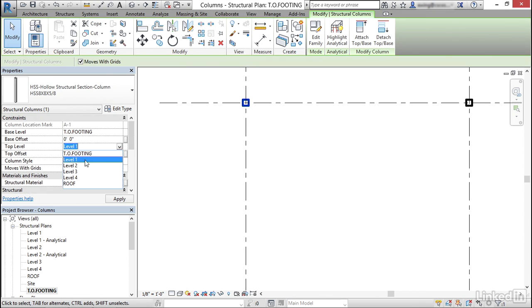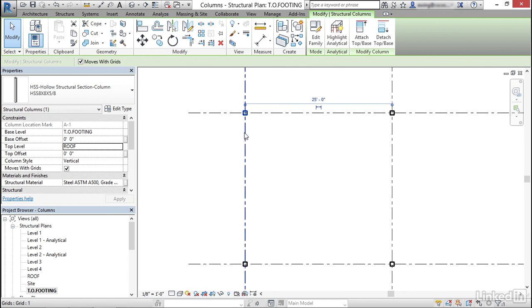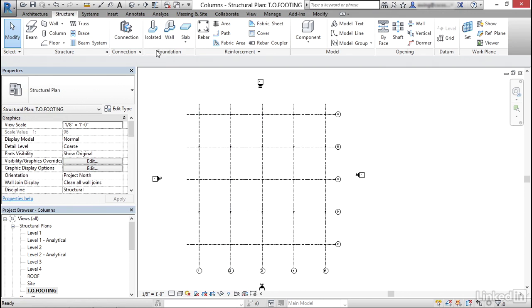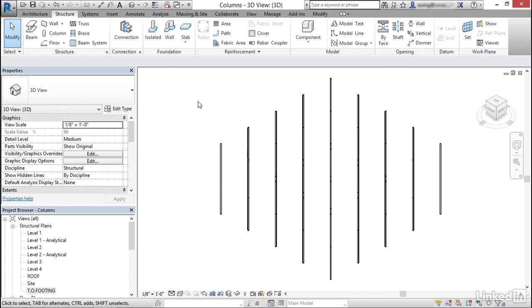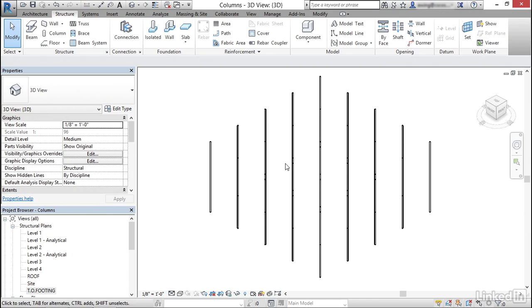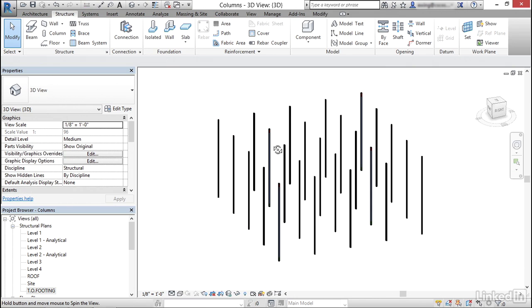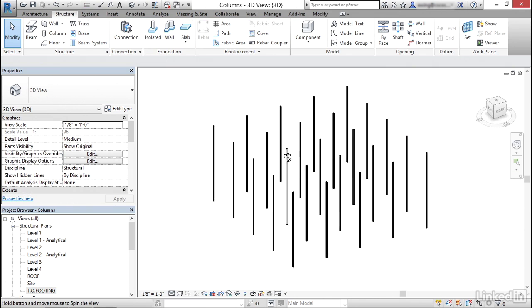And our columns are all except for this one up to our roof level. So I'm going to go to level one, I'm going to go to roof, click apply. We go to a 3D view. And these are all in up to our roof level.